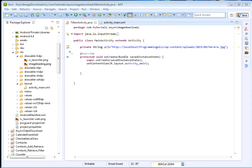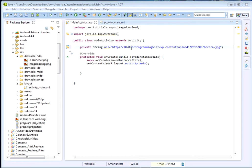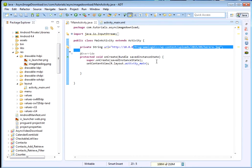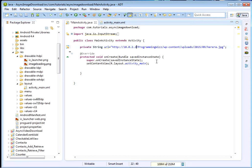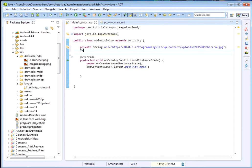I want you to take note of something. My website is hosted locally — I'm using localhost. So because we're using a local host, we're not going to use 'localhost' in the URL. Please come and replace it with 10.0.2.2, which is the Android emulator's alias for the host machine.